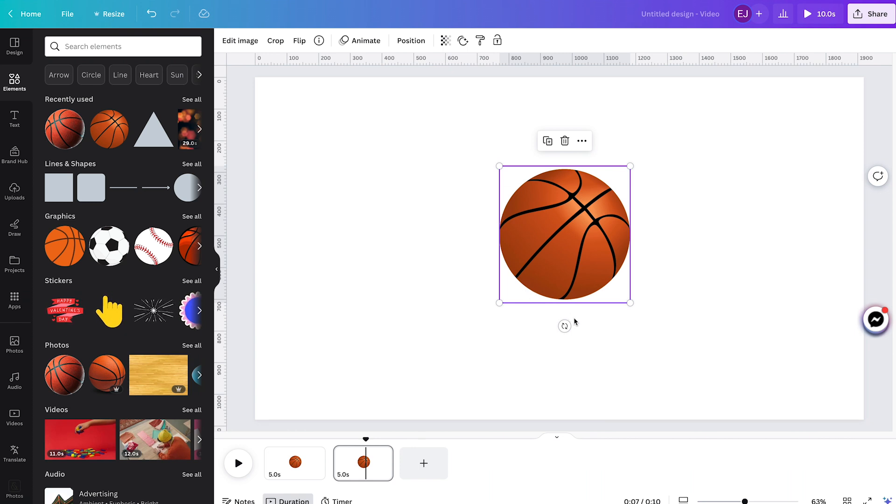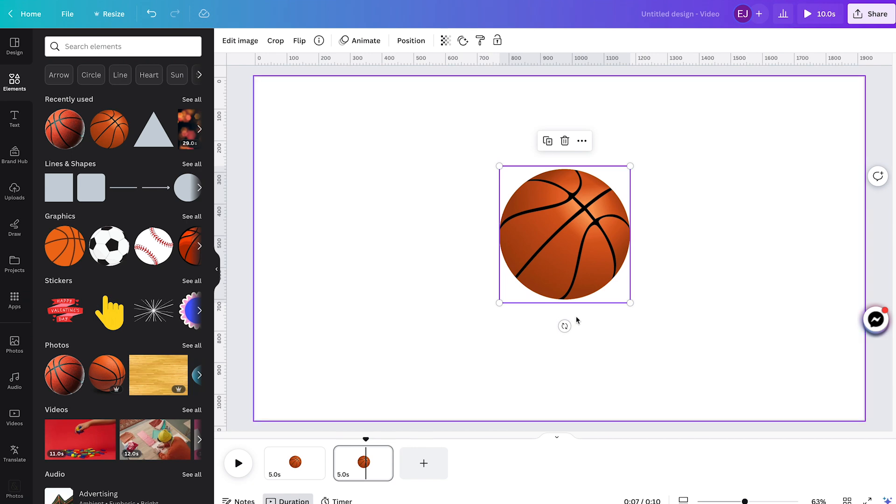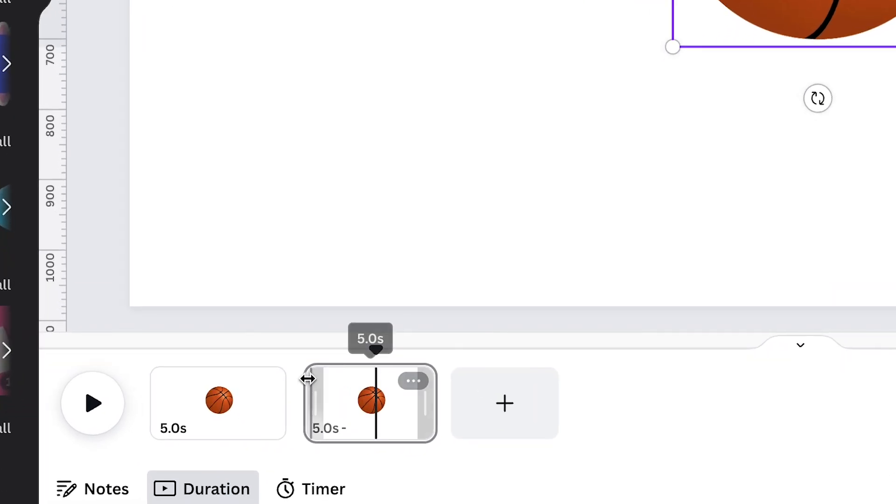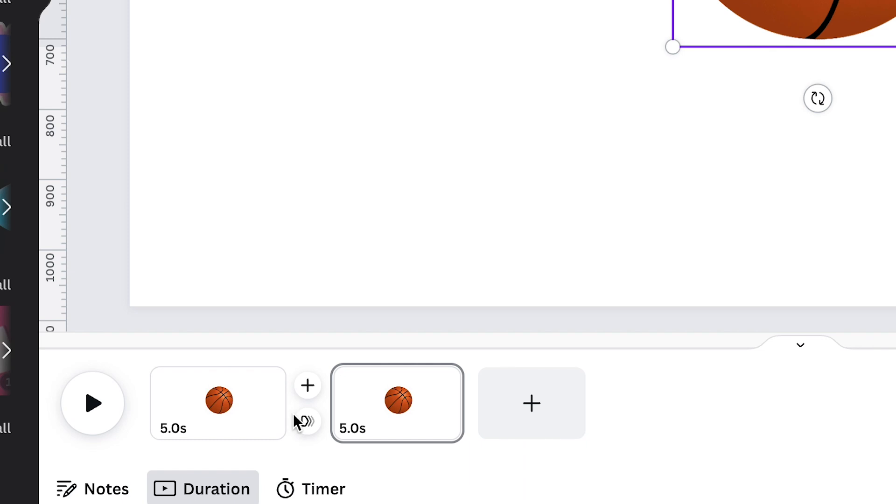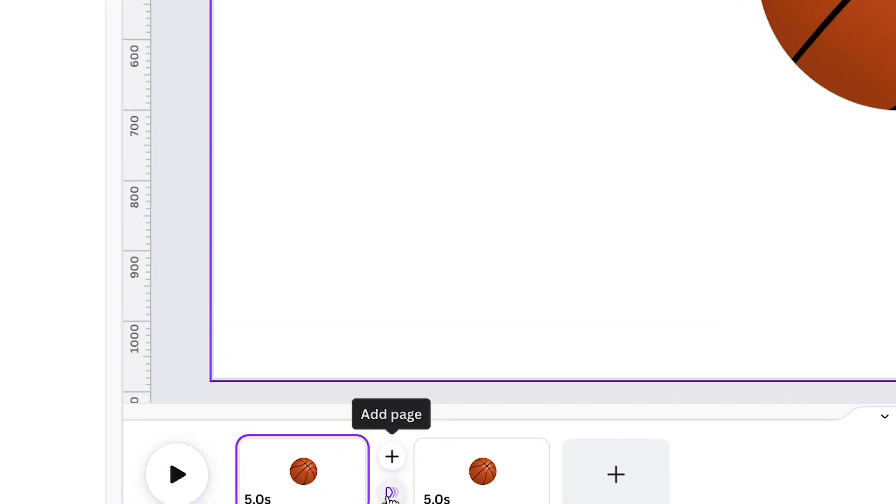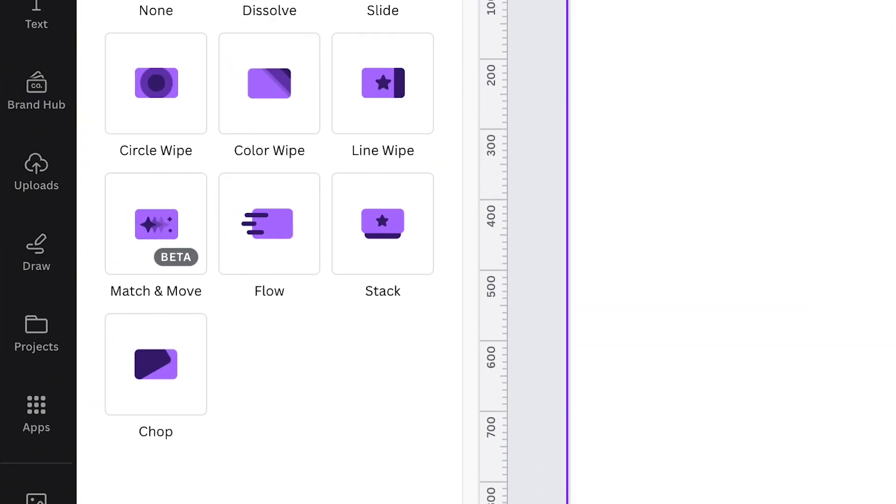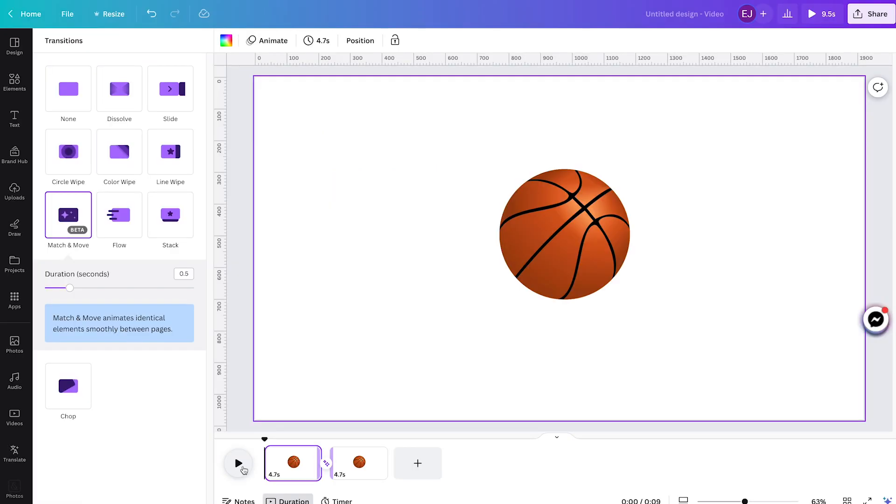So to access it, you can just simply hover your cursor between the pages like this and wait for the transition icon to pop and click it. Once the transition panel pops out, just simply click Match and Move. Now, when you hit play...